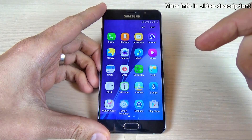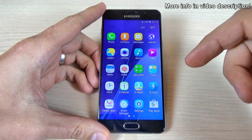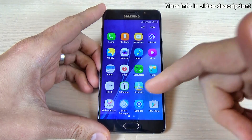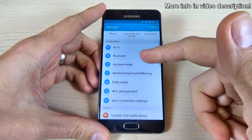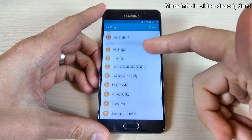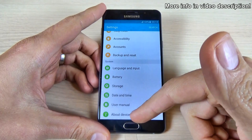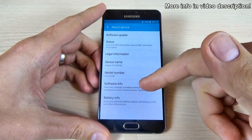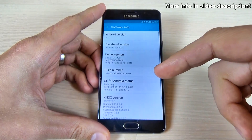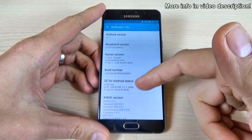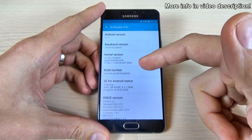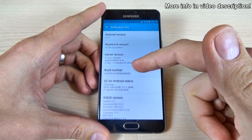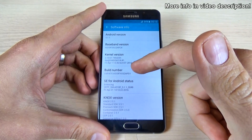To enable developer options, you must go to Applications, click on Settings, scroll down and click on About Device. Now click on Software Info, and here we have Build Number. You must click 7 times on Build Number.